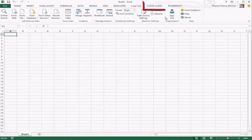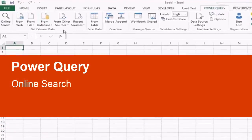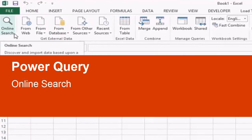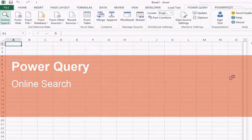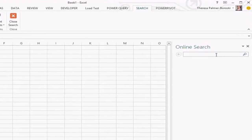We're going to start in the Power Query tab in Excel. You can see we have options to connect to a wide variety of data sources, but we're going to start with the online search option. This will actually search over an index of both public data and corporate data if you're signed into your Power BI tenant. We'll start with public data.